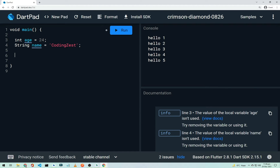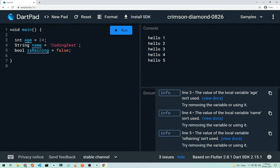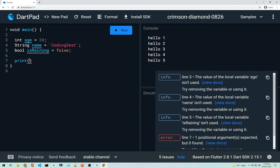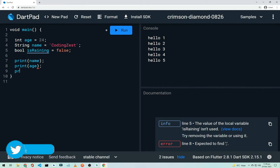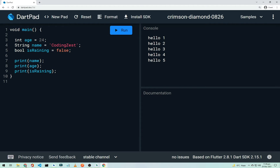These two are our declared variables. Now let's create a boolean variable. In Dart, type 'bool' and name it 'isRaining', then assign the value 'false' because there's no rain. To print these variables, use the 'print' function. We'll print 'name', then 'age', and then the boolean 'isRaining'.